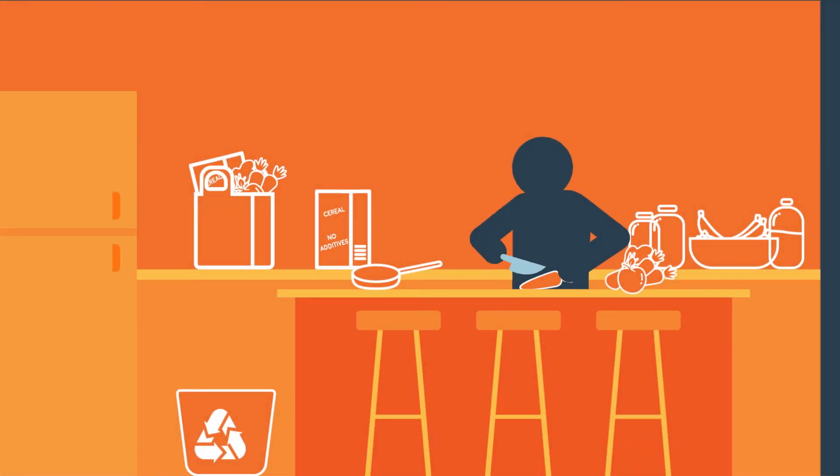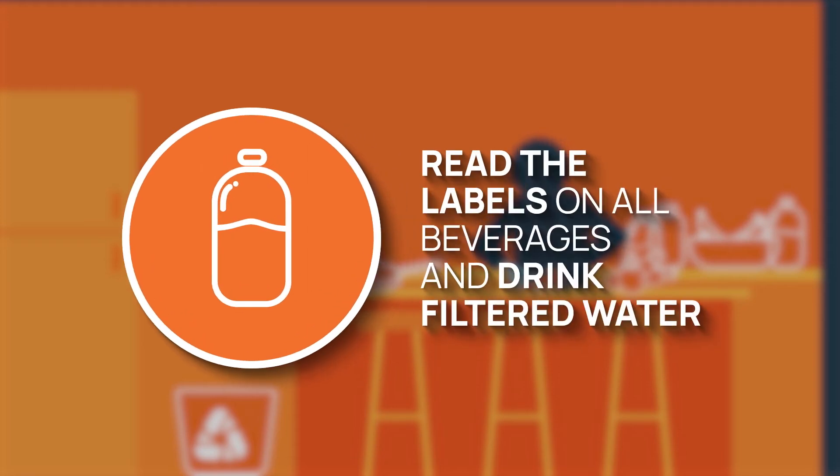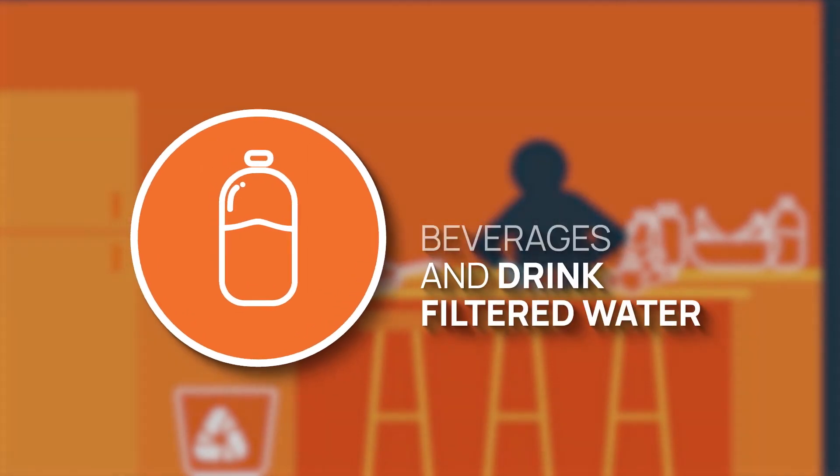To reduce the consumption of potentially harmful environmental pollutants, it's best to read the labels on all beverages and drink filtered water.